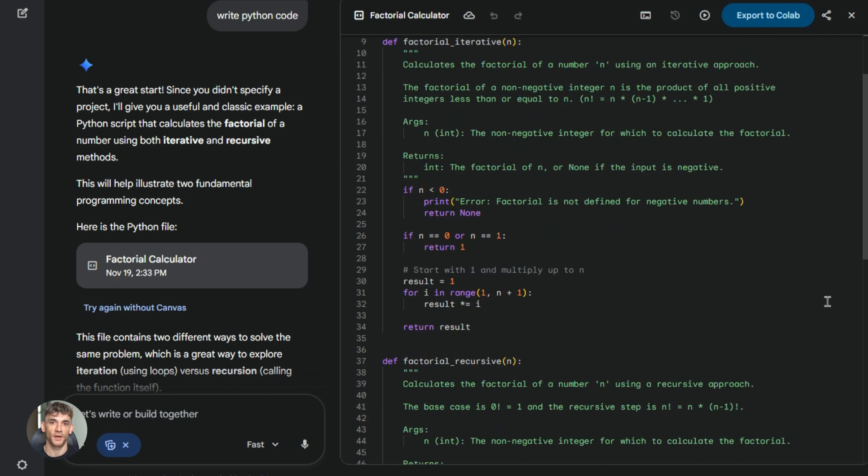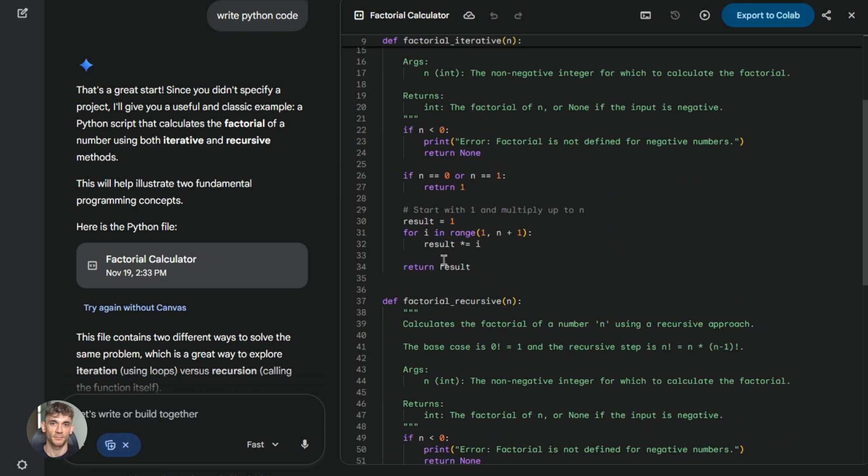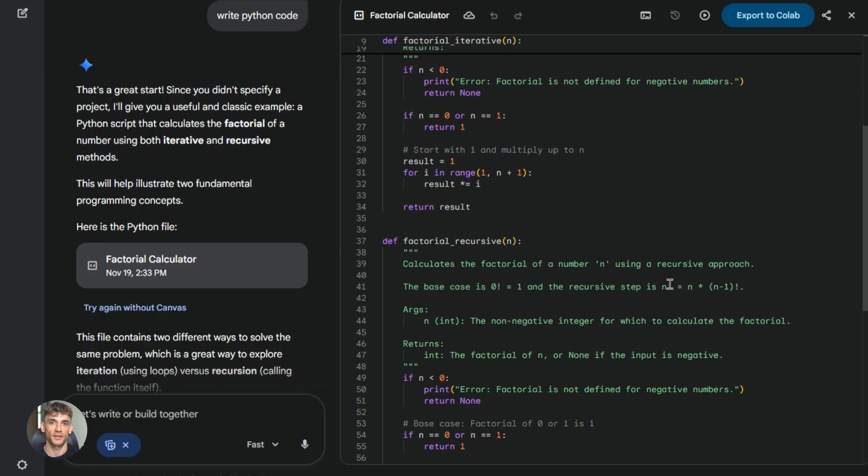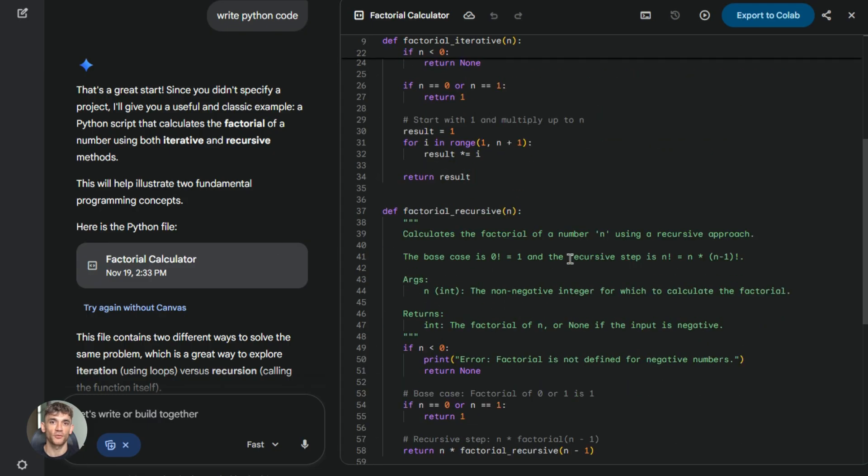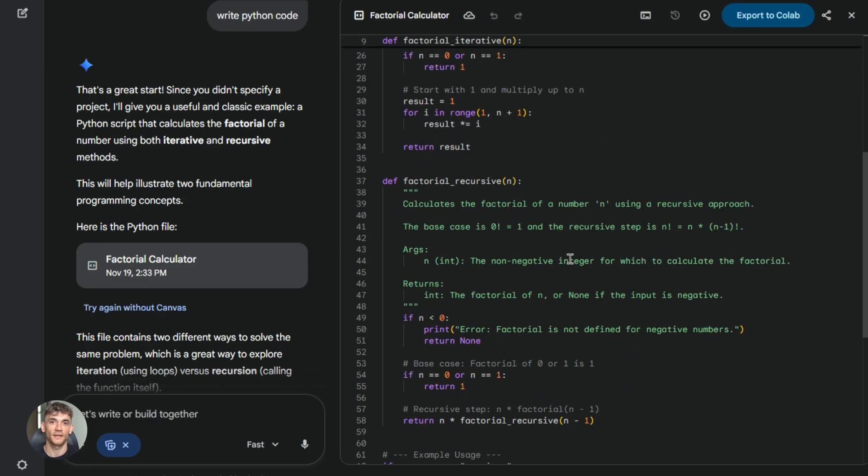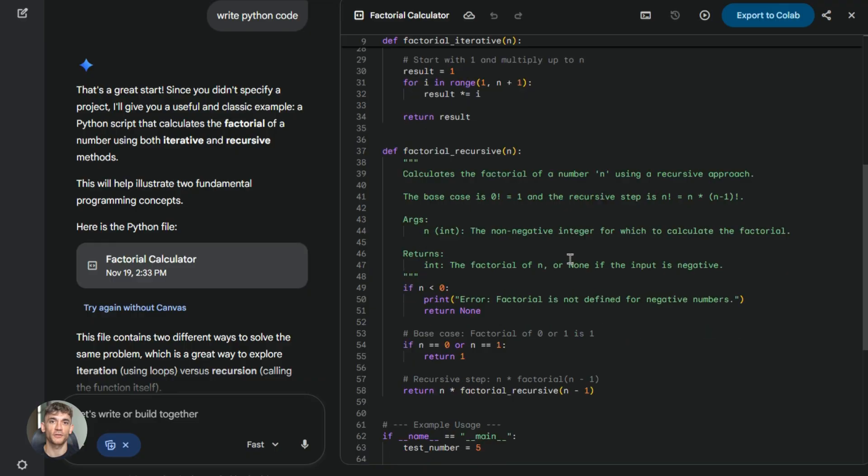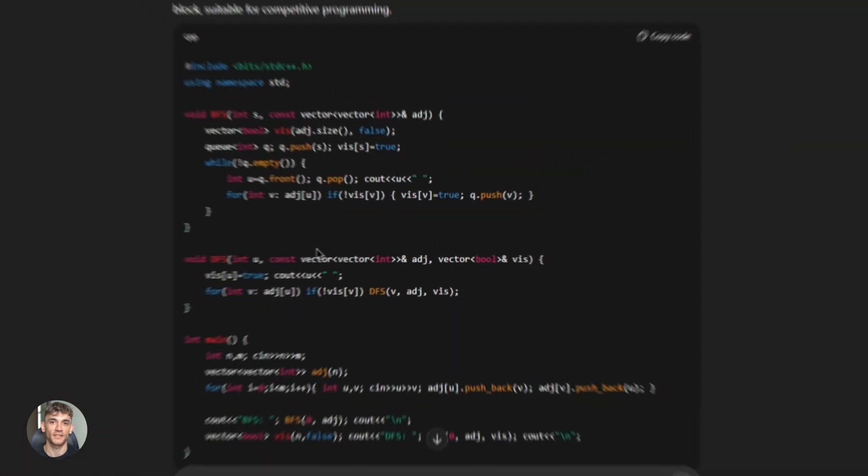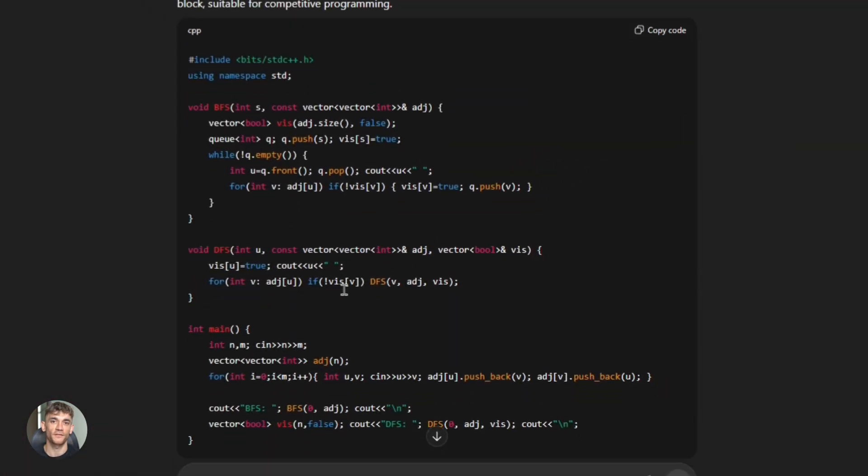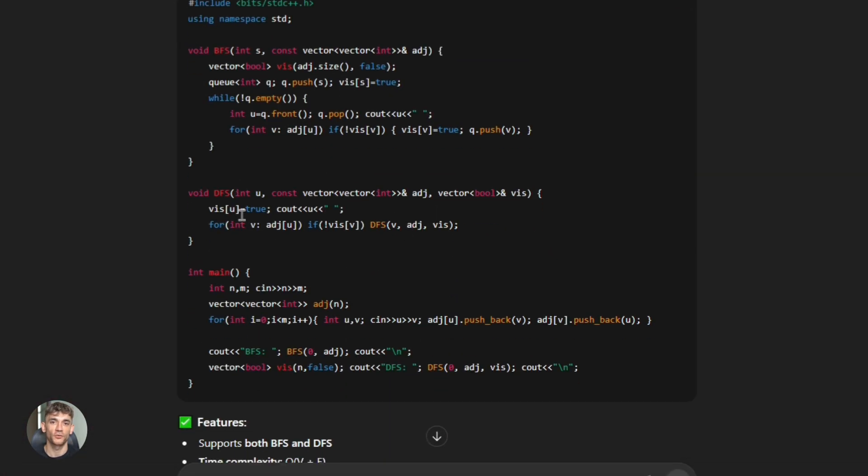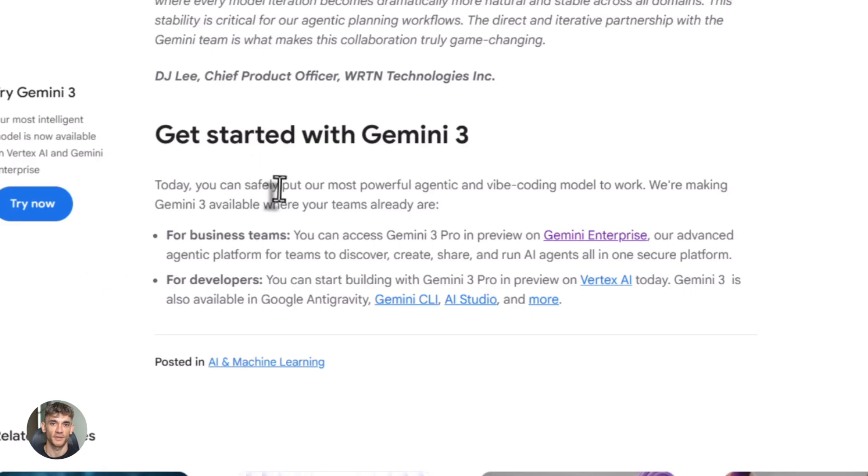For debugging, both models are strong. I gave them a broken API integration with authentication issues. Gemini 3 found the problem in the token refresh logic—clear explanation, step-by-step fix. GPT-5.1 found the same issue, but also suggested architectural improvements. It went deeper into why the problem existed in the first place.